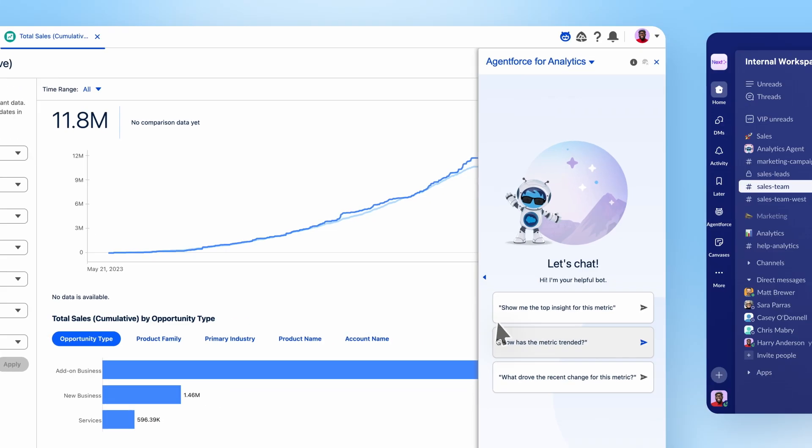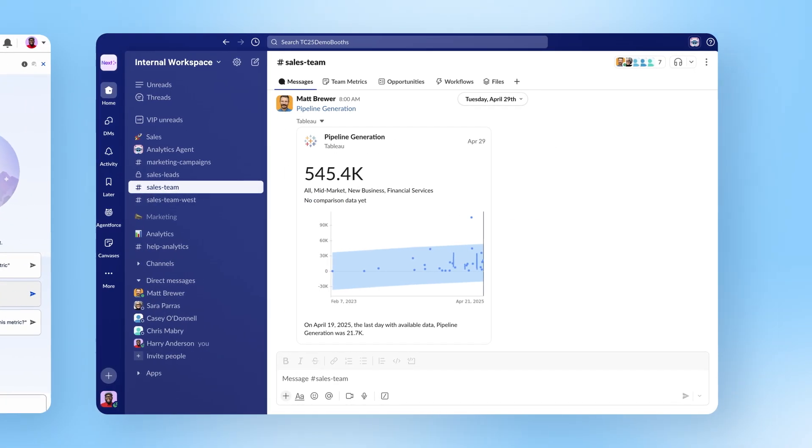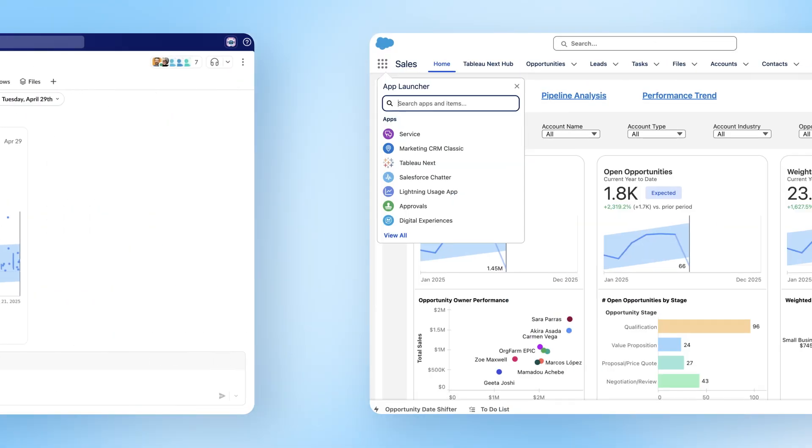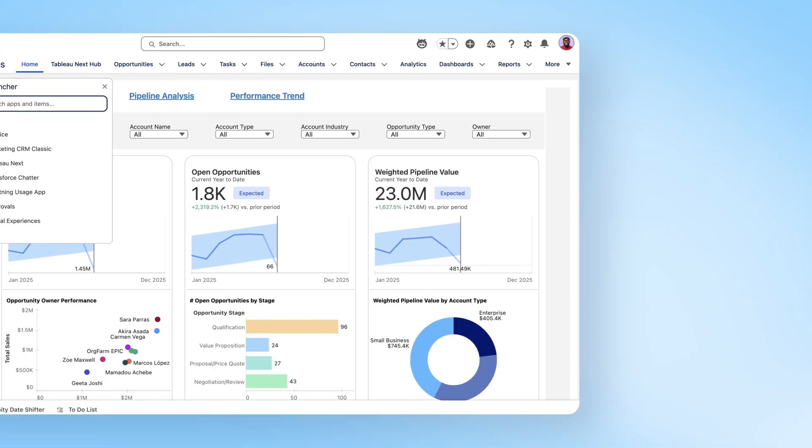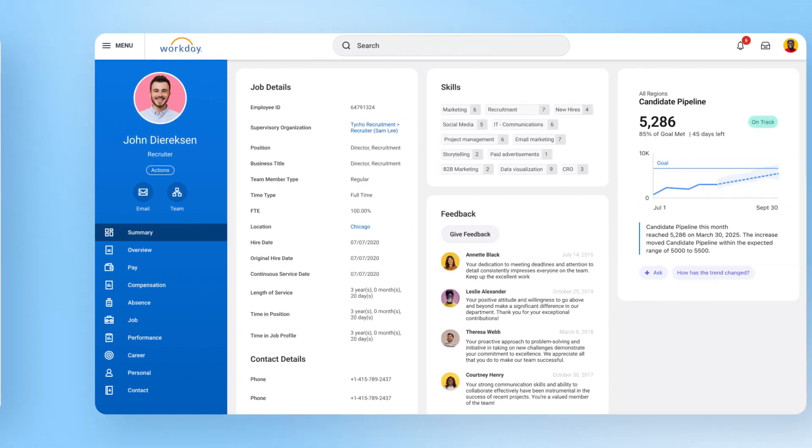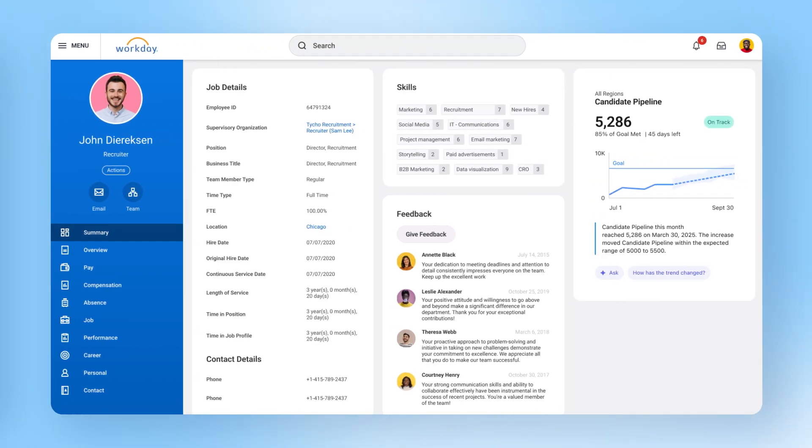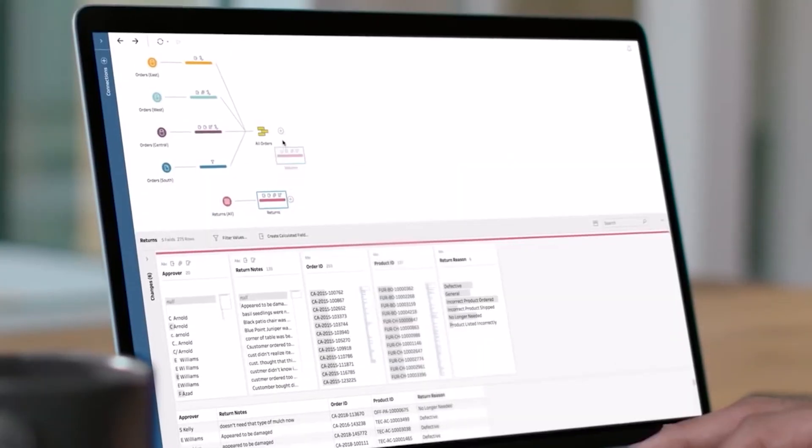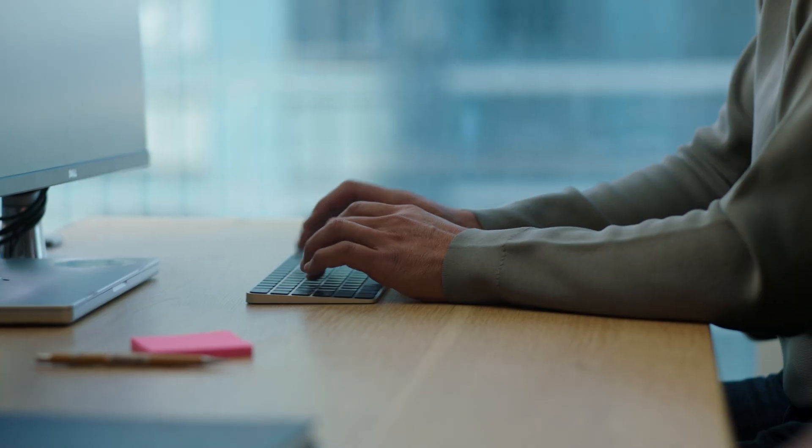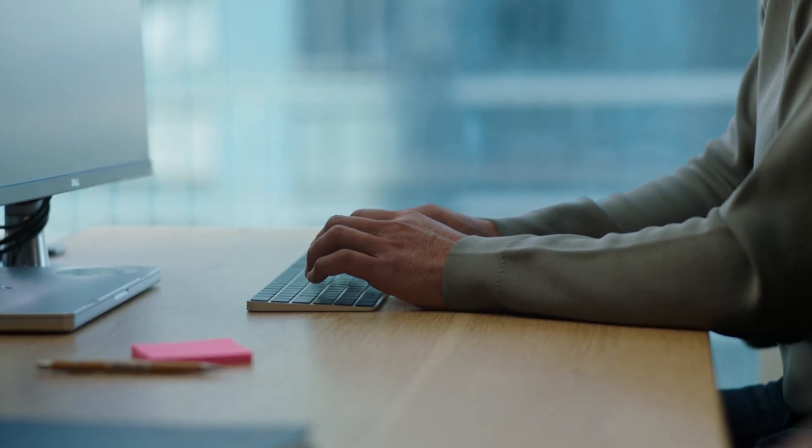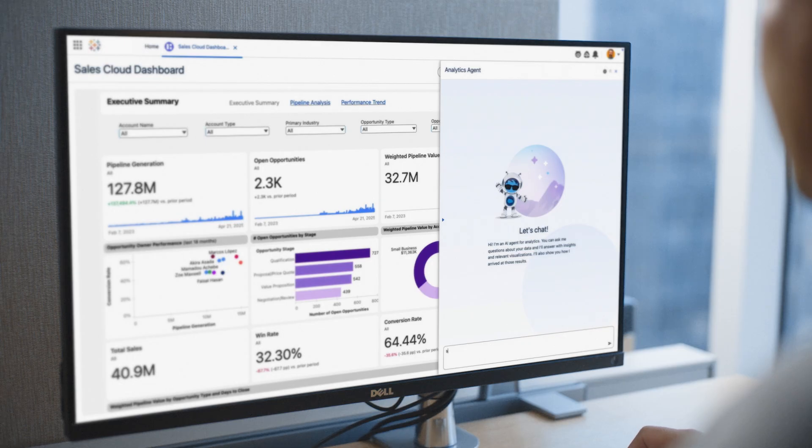whether that's Slack, Salesforce, or other third-party applications like Workday and more. Regardless of your industry or use case, Tableau empowers you with trusted AI, data, and insights for better business outcomes.